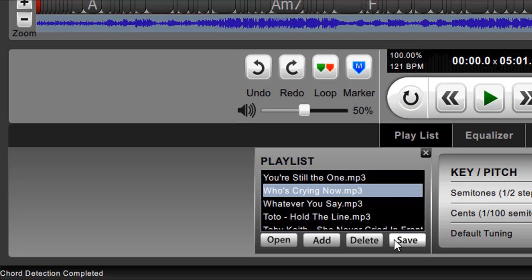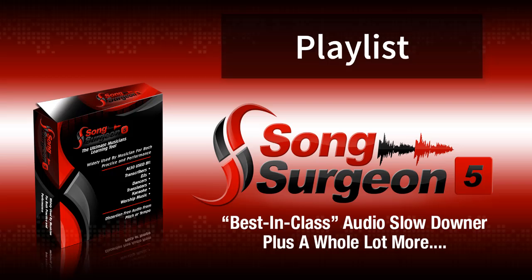So I know this is a very brief video, but it gives you a brief overview of this playlist and how it works, and it is one of the many, many new features found in version 5. So thanks for watching.